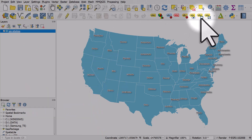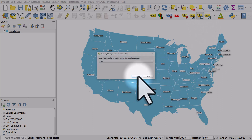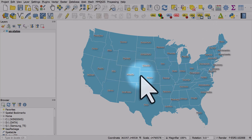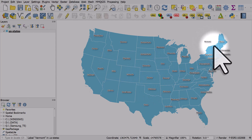If you click the ABC button with an arrow, that will help you move a label. I'll click that and then click on Vermont — if you get a pop-up like this, click OK — and I'll move it.